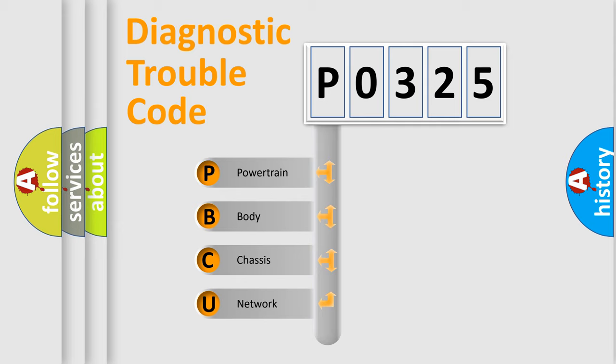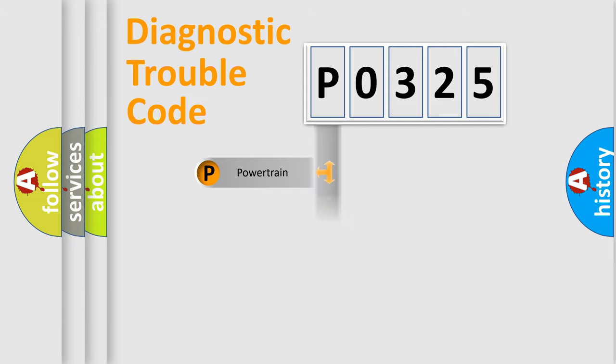We divide the electric system of automobile into four basic units: powertrain, body, chassis, and network.